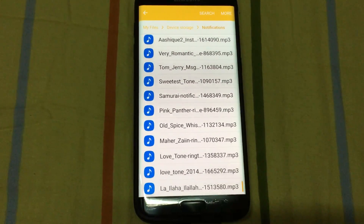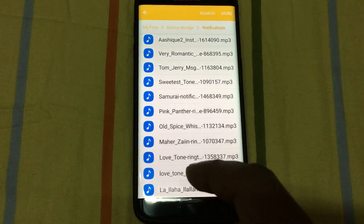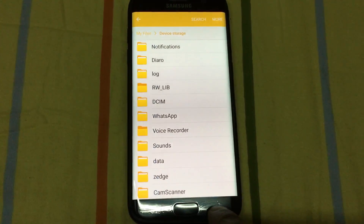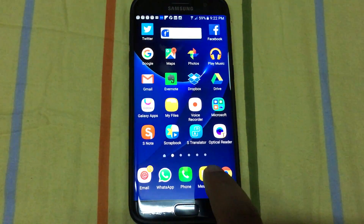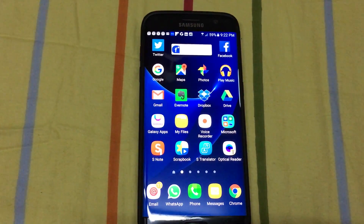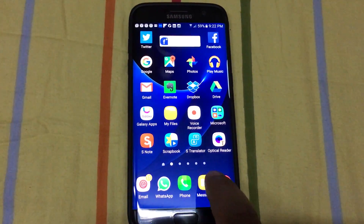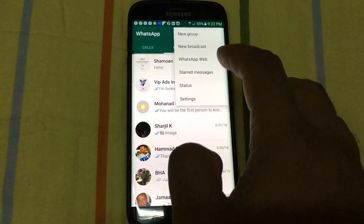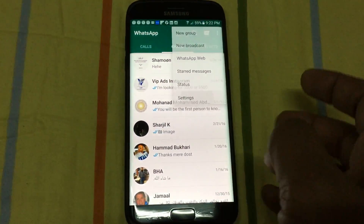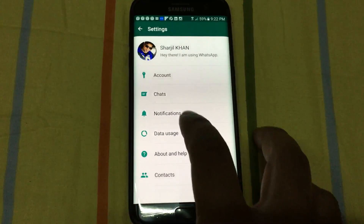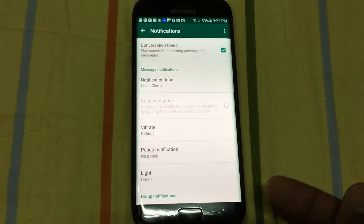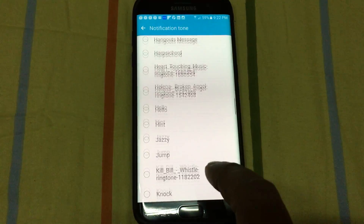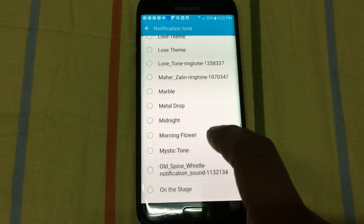I've already copied all the ringtones into this Notifications folder. Now when you go to any app like Messages or WhatsApp — let's open WhatsApp for instance — go to Settings, then Notifications, then Notification Ringtone, and now you will find all the ringtones you copied listed right there.